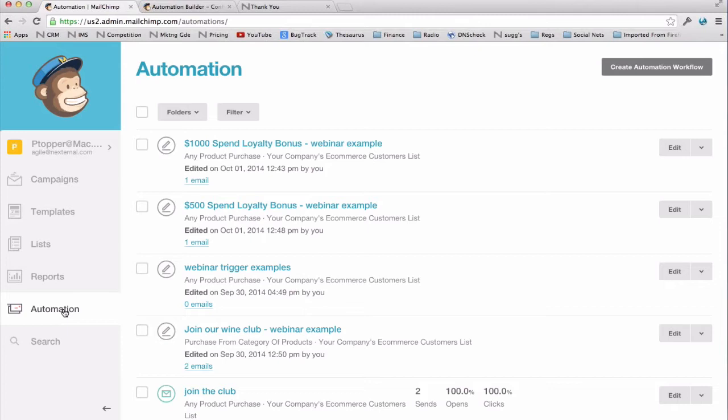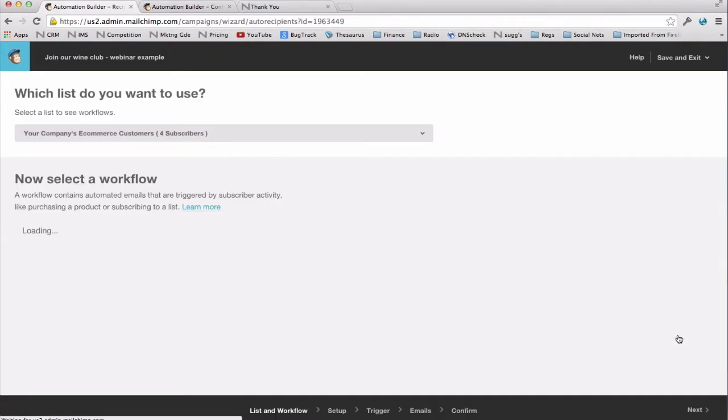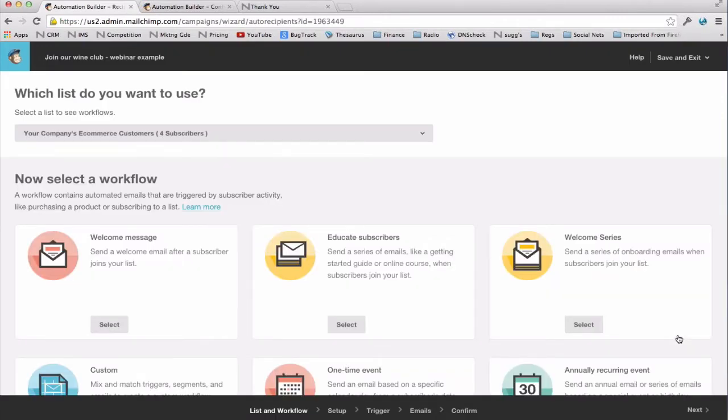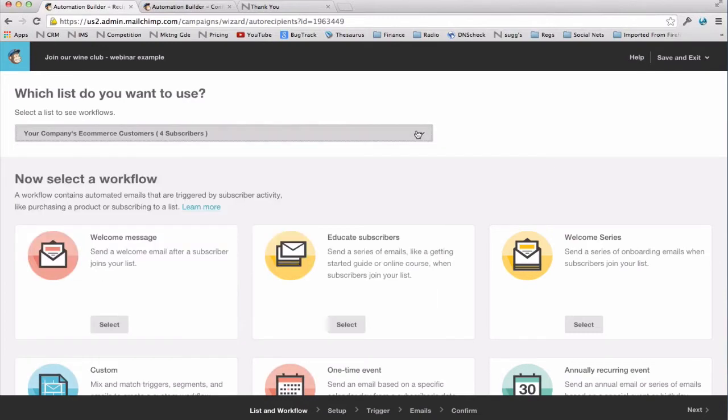So to set up a workflow in MailChimp, you would navigate to the automation section and then click on the create automation workflow button in the upper right. For today, I've already set up some examples, so we're going to take a look at those. And I'm going to start with an example that shows how workflows make your life easier by grouping related emails together. Once you click on create automation workflow in the upper right, it would take you to a page that looks like this. First, you would select the list to which you want to send the campaign.